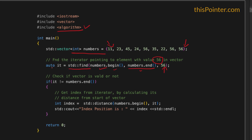std::find will return an iterator pointing to the first occurrence of the given value in the vector. If the value does not exist in the vector, it will return an iterator pointing to the end of the vector. Therefore we need to check the value returned by std::find — if this iterator is not equal to the end of the vector, it means the given value exists in the vector.